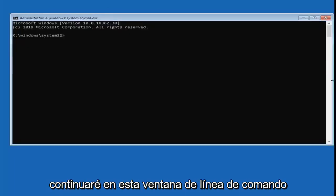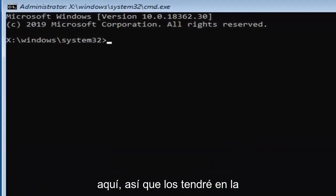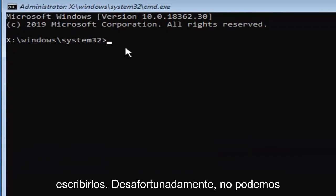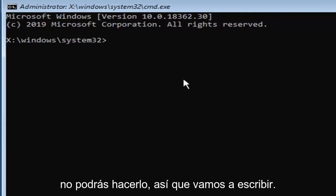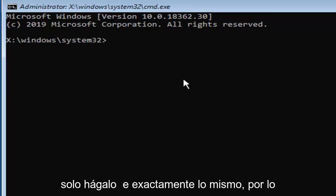Now into this command line window, we're going to type in a few commands here. So I will have them up on the screen of the video. You're going to have to type them in. Unfortunately, we cannot copy and paste because obviously you'll be unable to. So we're going to have to just type it in. Please take note of exactly how I type it.